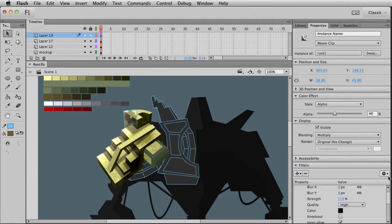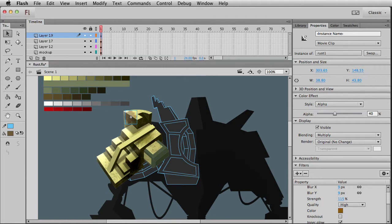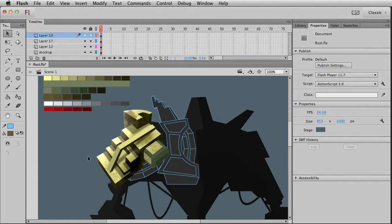The nice thing is you can always go over here and copy your filter settings — 'copy all filters' — if you find a setting you really like for your next version of rust. Feel free to play around with the colors as well. Adding a little red or brown to it definitely makes it look a bit rustier, so maybe I'll copy that one instead.